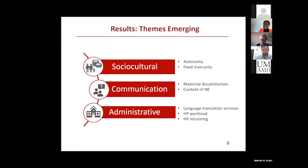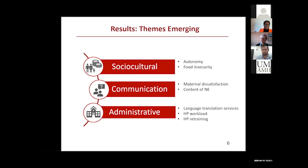In terms of communication, some mothers reported that they were dissatisfied with the health delivery system. Because of this, they ended up using more of the traditional birth attendants than attending the clinics for antenatal care.